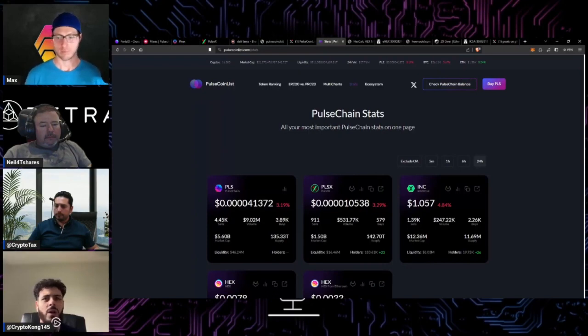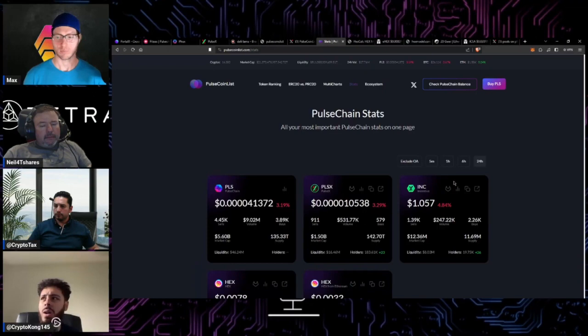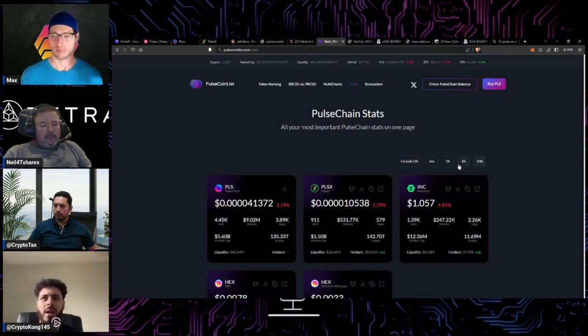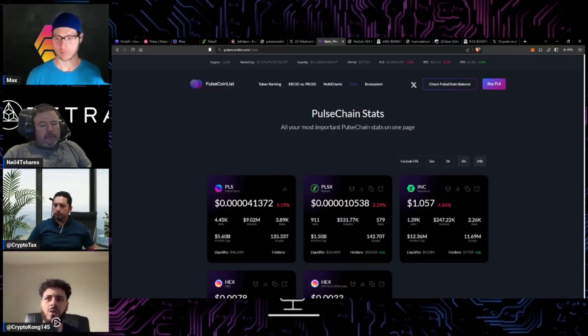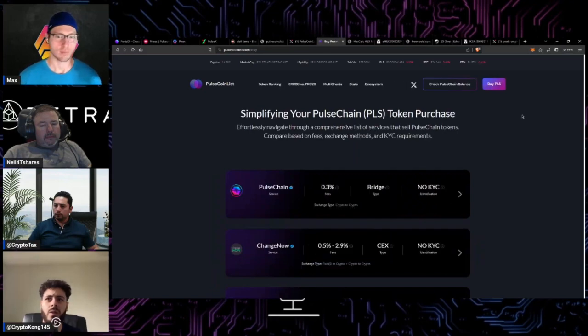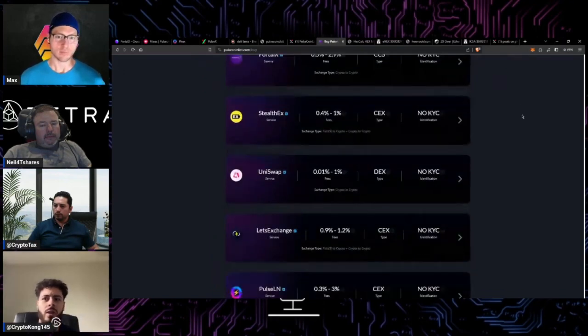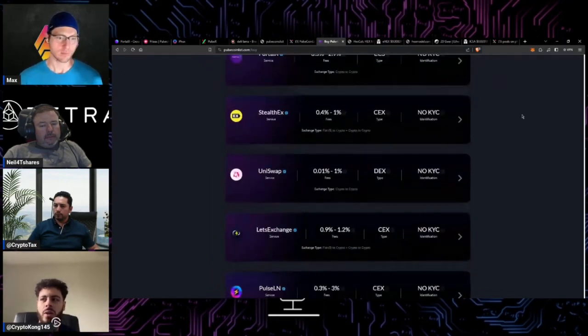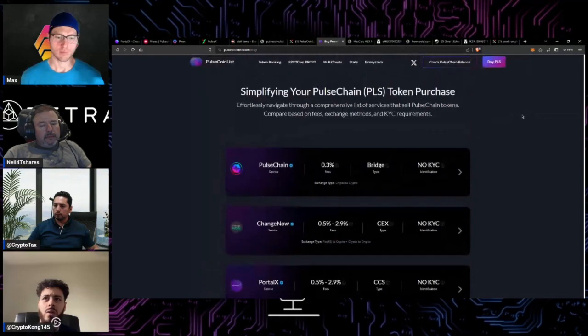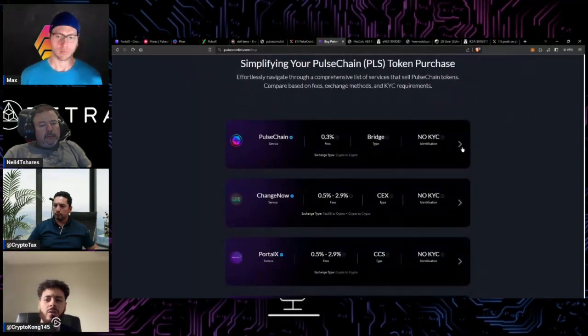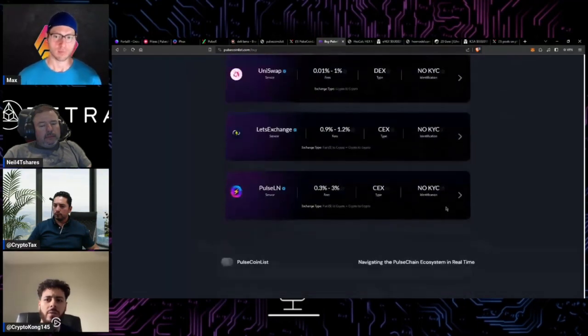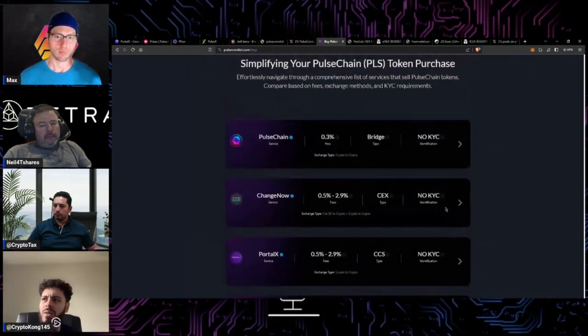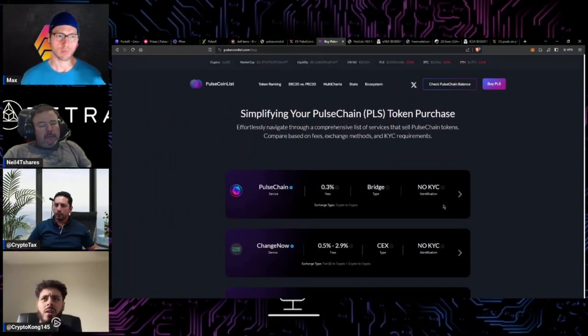But over here just to start we got PulseCoins list, we went over this last open mic. This is just a really good resource, this has pretty much the entire pulse chain ecosystem on one website. If you're looking for a place to buy pulse it's all here, you can see all the different service providers that'll sell you some pulse chain whether it's no KYC or it does have.